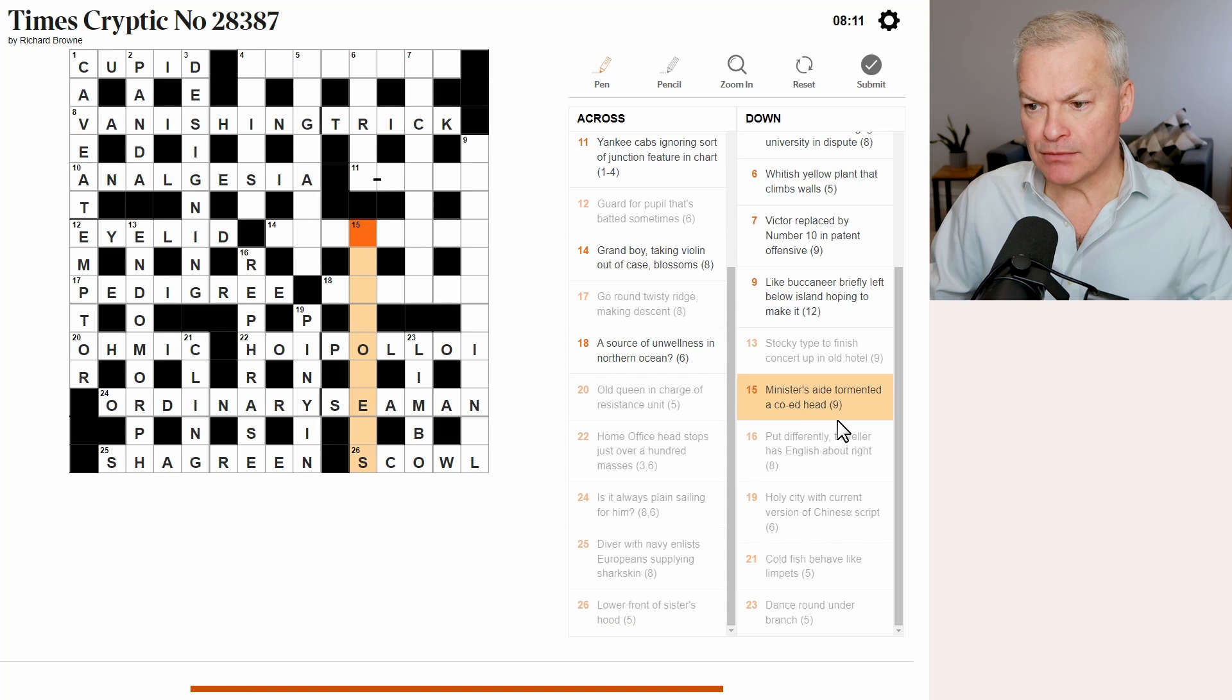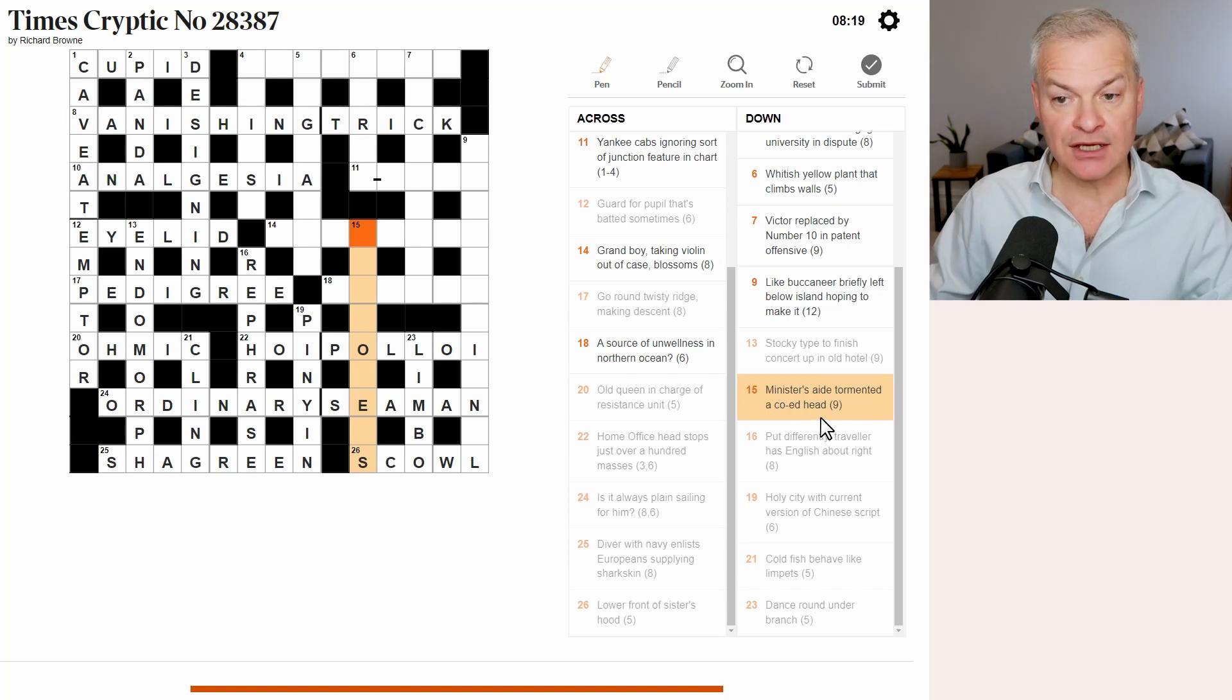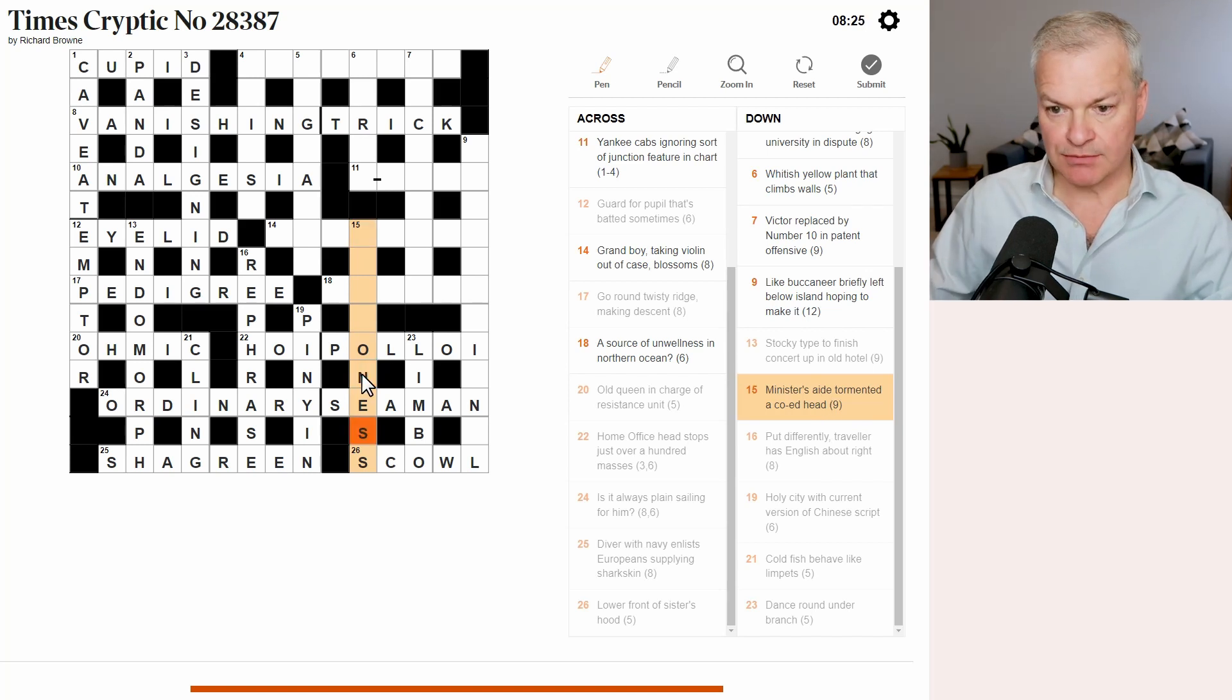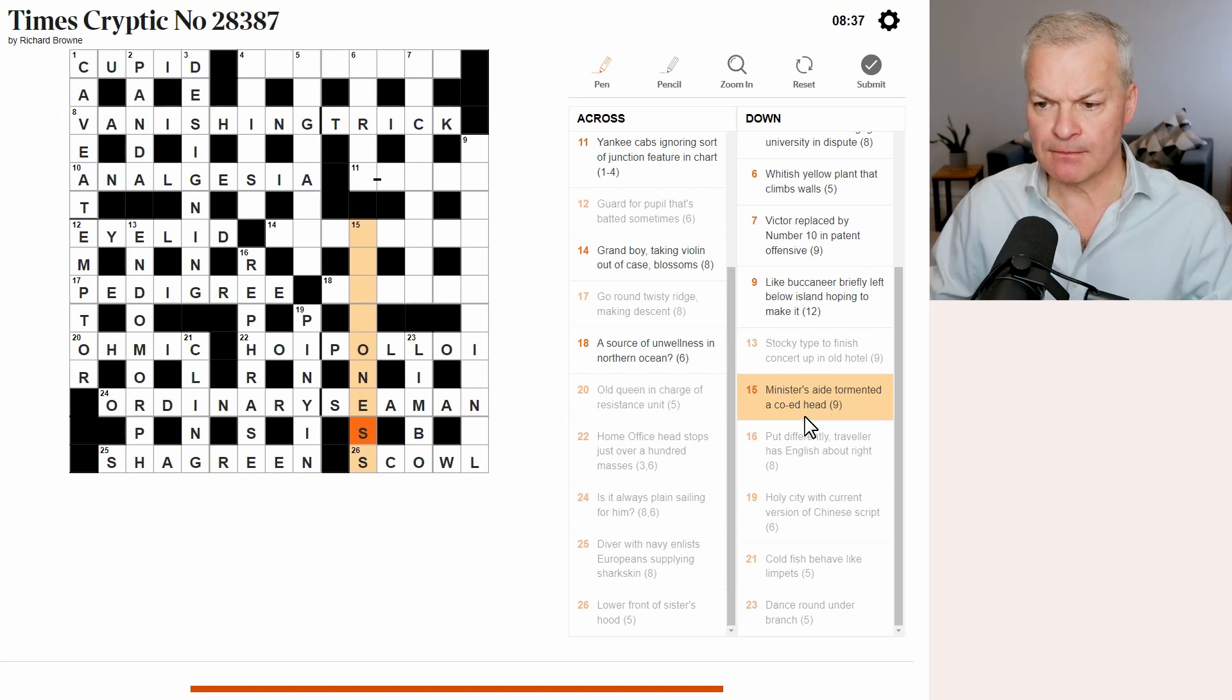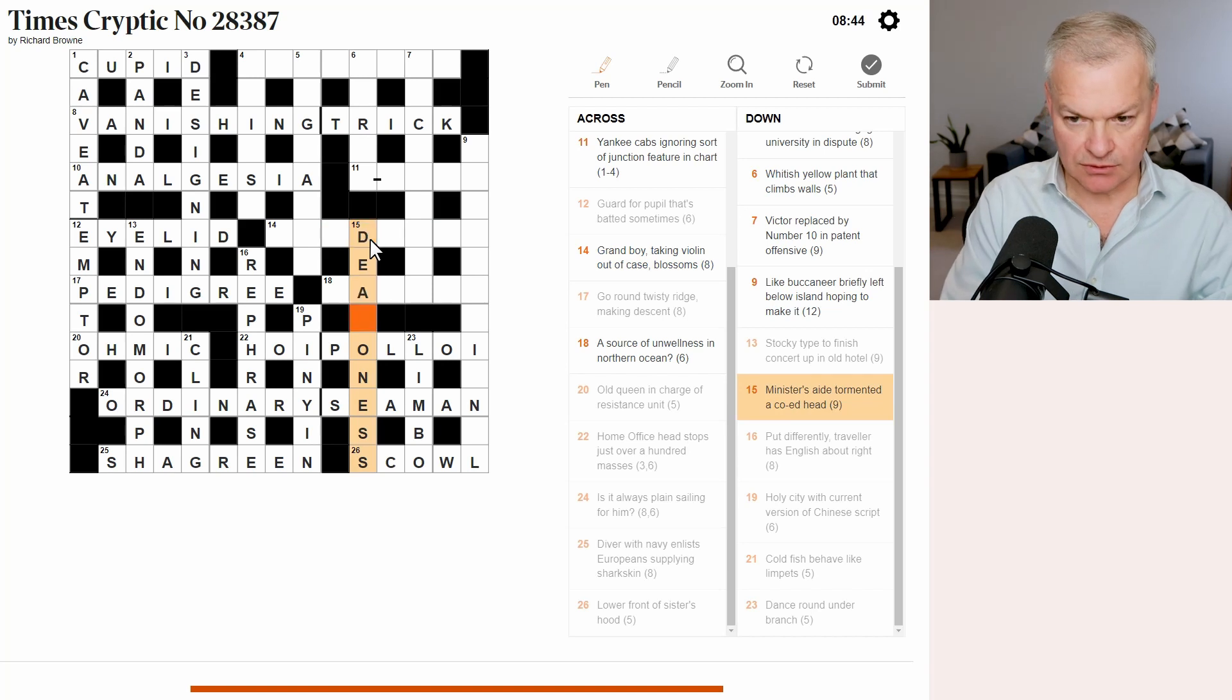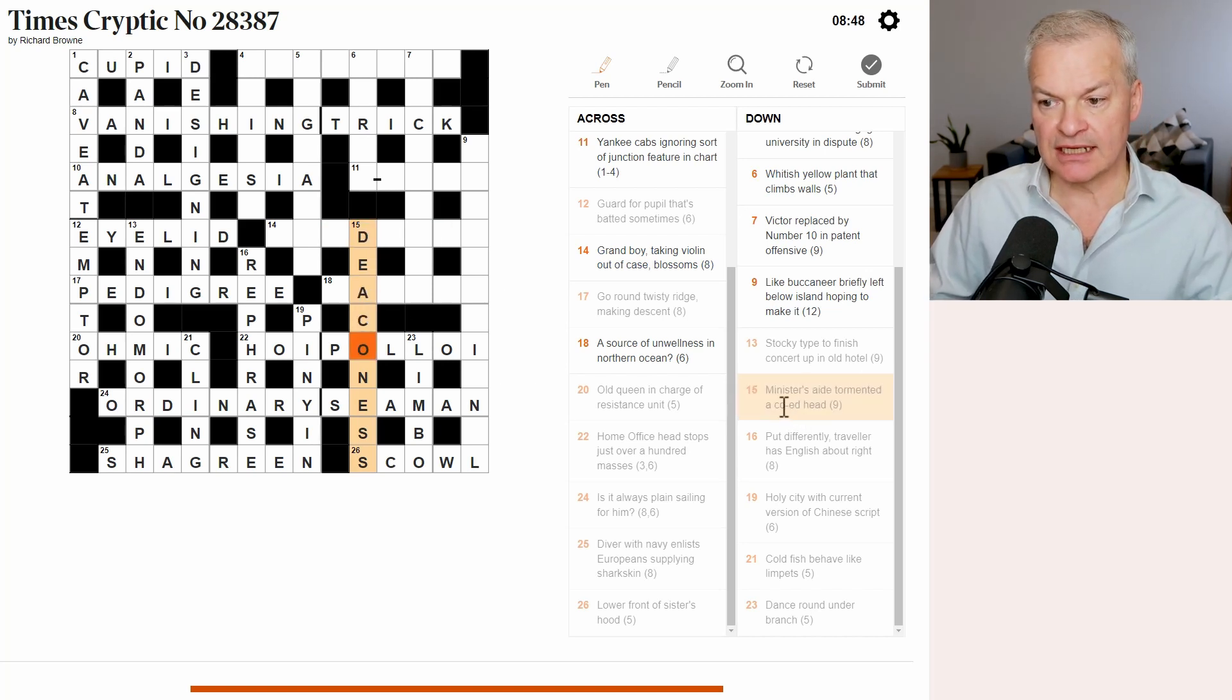15. Minister's aid. Tormented a co-ed head. Well, tormented is an anagram indicator. So I'm expecting an anagram of a co-ed head. Okay, it's not going to be that. What it is going to be is an anagram of a co-ed, and then head is Ness, as in a headland. So anagram of a co-ed, minister's aid. Indeed. Wow. Oh, Deaconess. Phew. That was starting to look unlikely. But that is an anagram of a co-ed, followed by Ness.